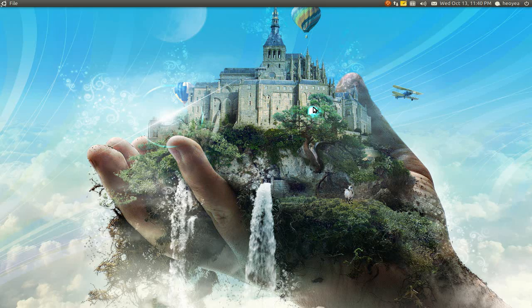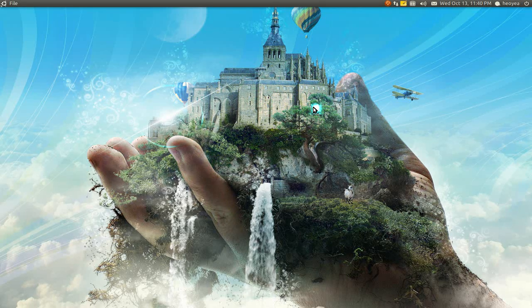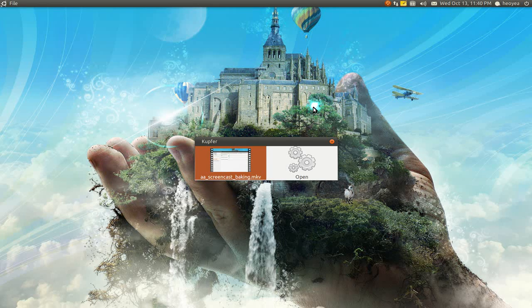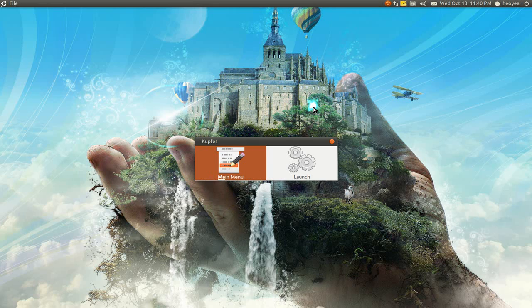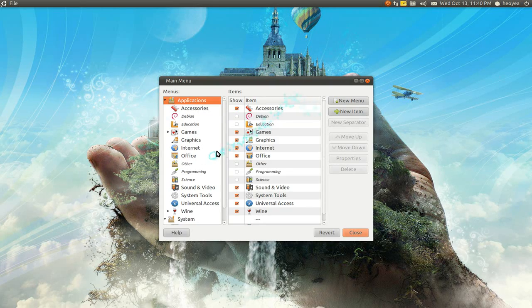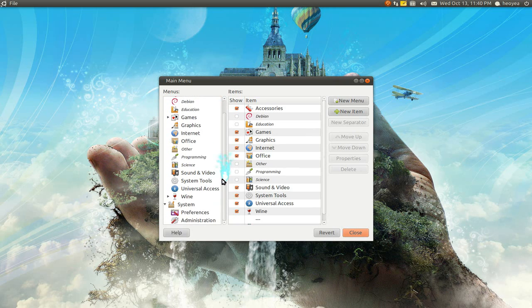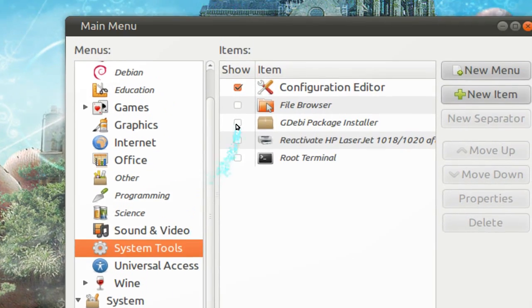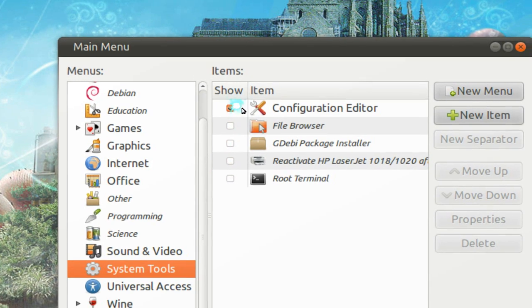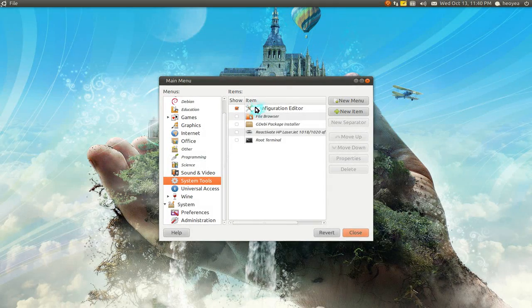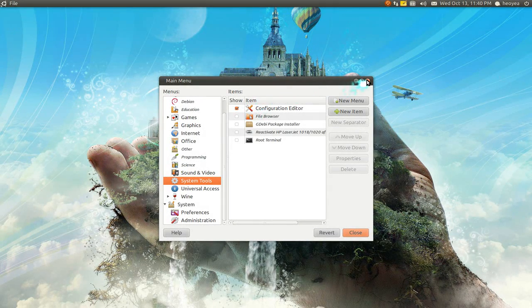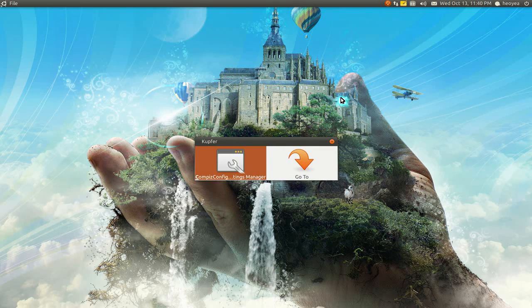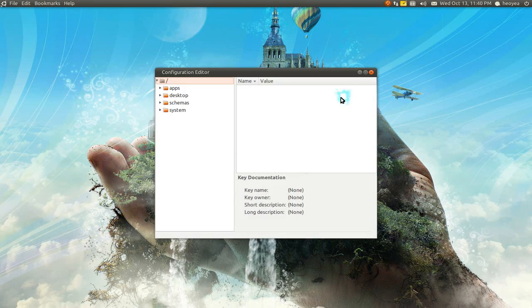That's pretty much it for that part. Next, you need to access your Gconf editor. You won't be able to see it, so you have to go to the main menu. Down here it will say System Tools. Click on that and check the box next to Configuration Editor. Now it will be visible and you can access it. Just open it up.